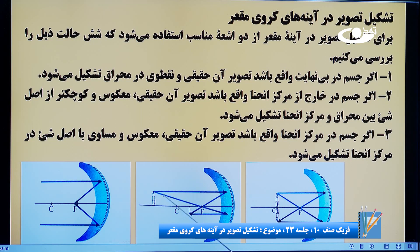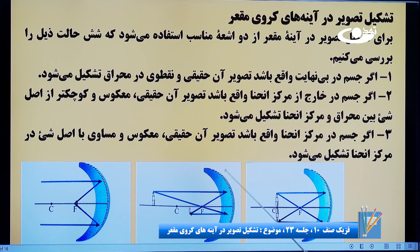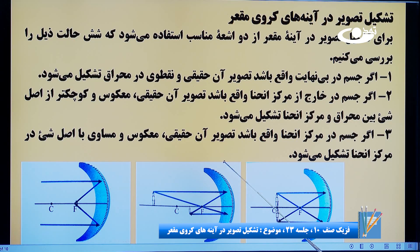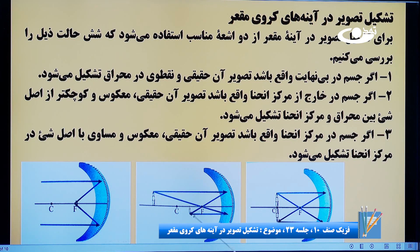ما برای پیدا کردن تصویر دو اشعه از نک جسم در نظر می‌گیریم. اشعه اول به صورت موازی با محور اصلی به آینه برخورد می‌کند؛ وقتی که موازی بود از محرق تر می‌شود. اشعه دوم از محرق عبور کرده به آینه می‌رسد و به صورت موازی منعکس می‌شود. هر دو اشعه در نقطه‌ای بین محرق و مرکز انهنا به هم می‌رسند.